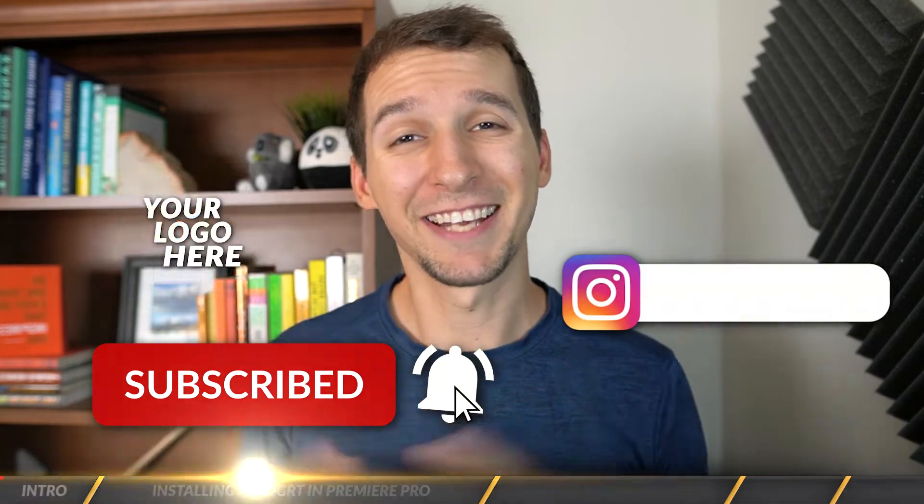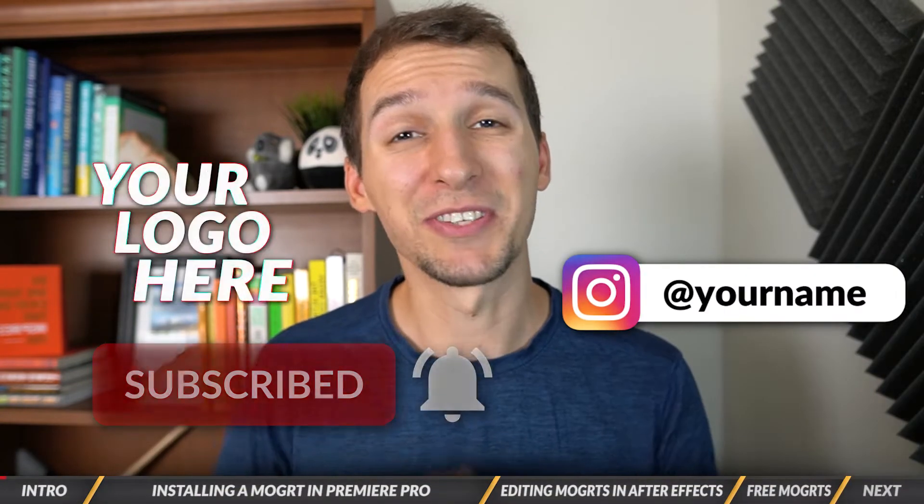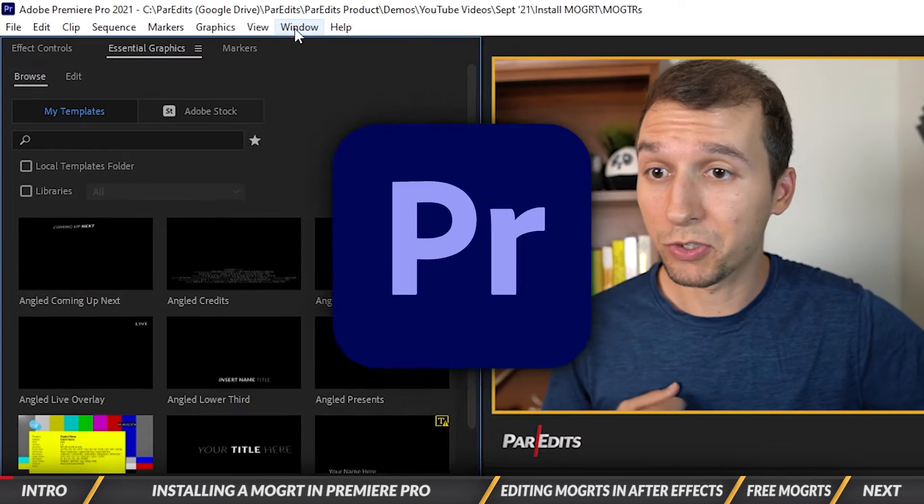What's going on guys, it's Sam and today I'm going to show you how to install motion graphics template files in Adobe Premiere Pro.